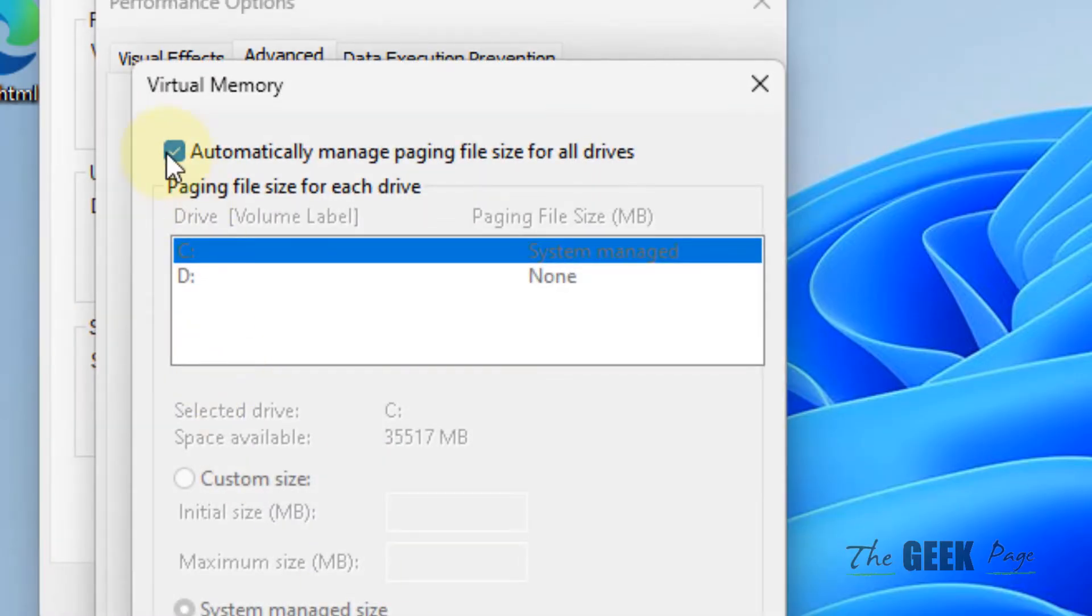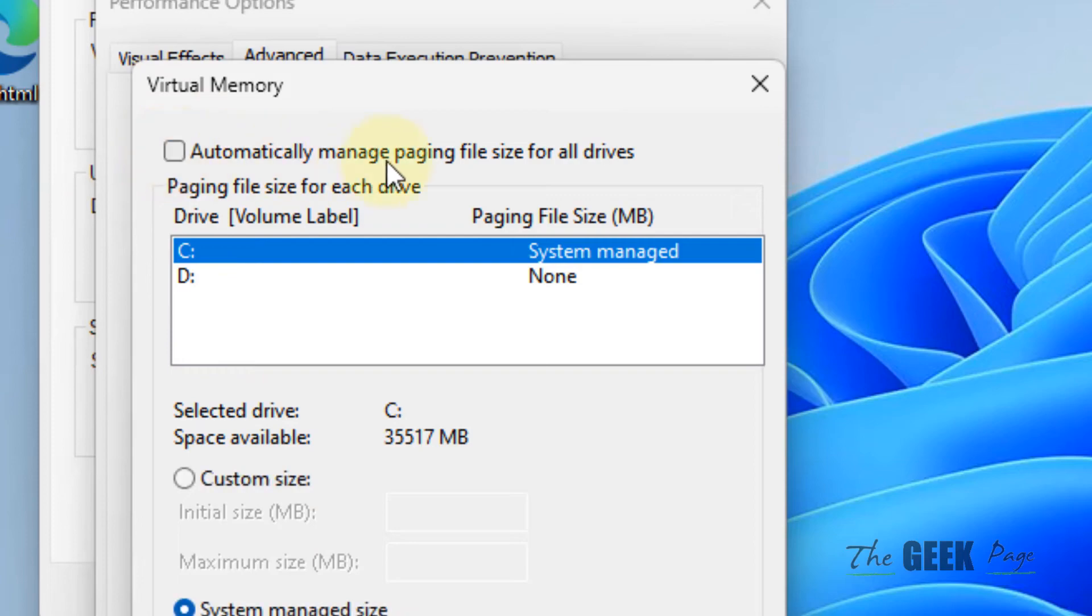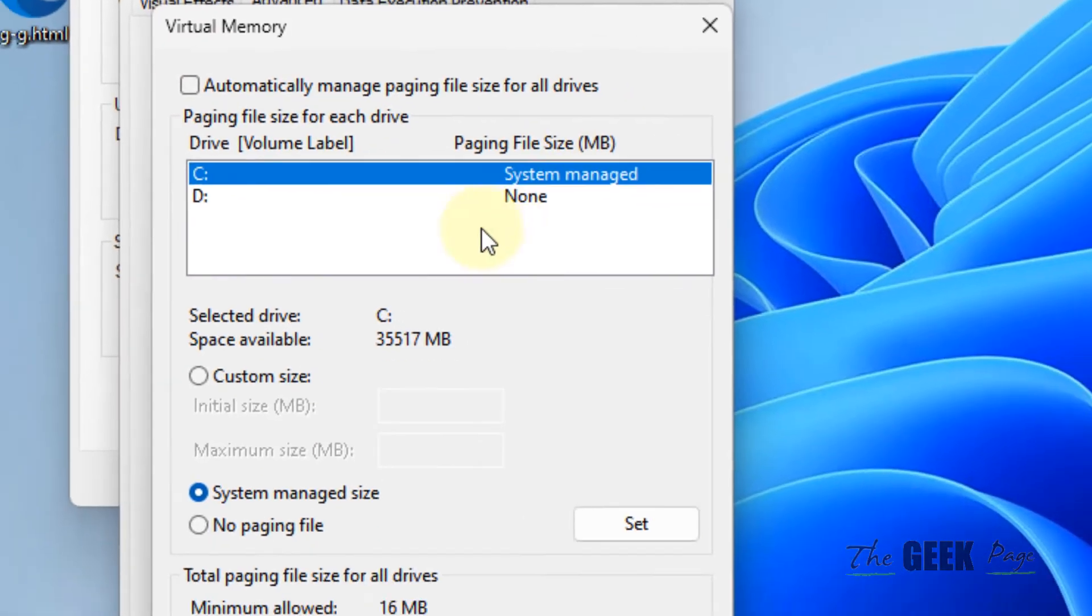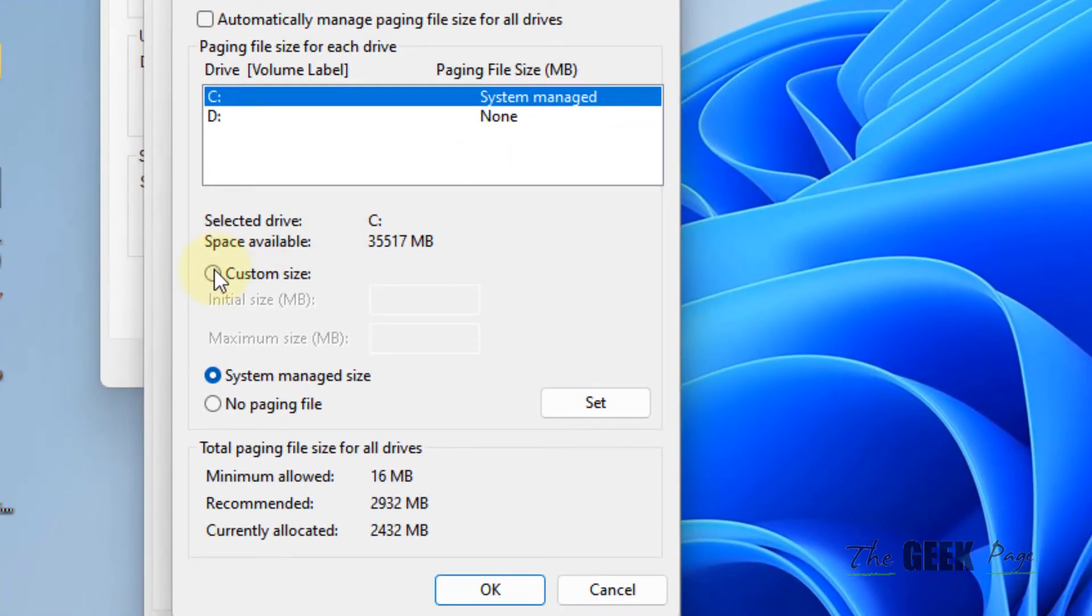Now uncheck this option, automatically manage paging file size for all drives. Now choose custom size.